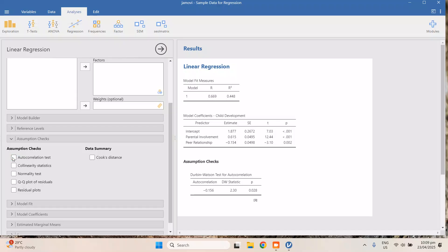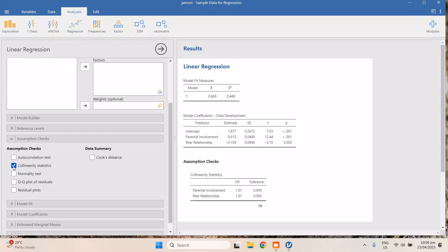We uncheck that and go to collinearity, which checks the multicollinearity of the predictors. You check this if you have more than one independent variable — in this case we have two: parental involvement and peer relationship. The rule is that predictors should not be related to each other. You'll know they are highly correlated if the VIF is equal to or greater than five. Our VIF is 1.01, so these two are independent from each other — that's a good result for collinearity.